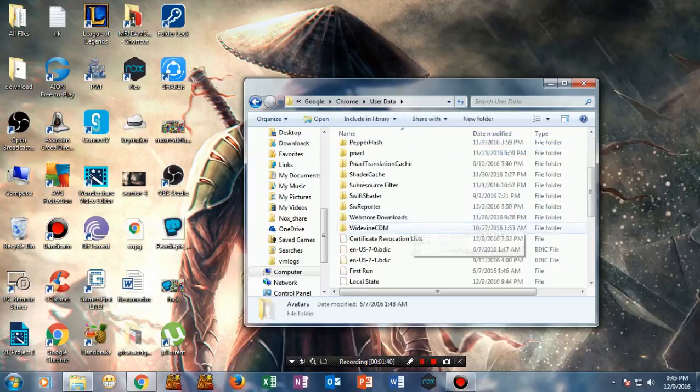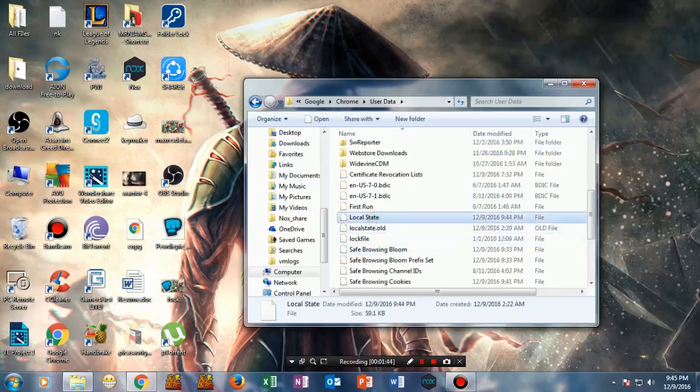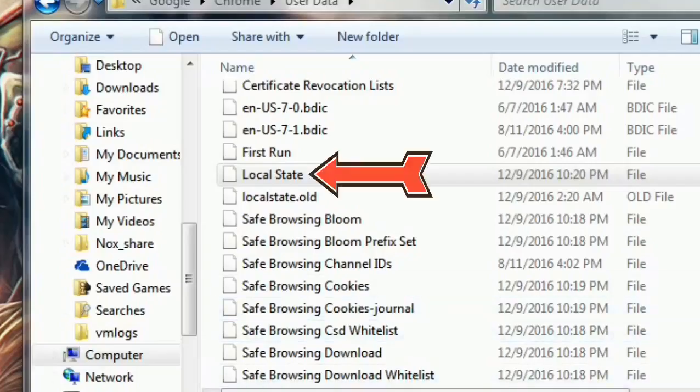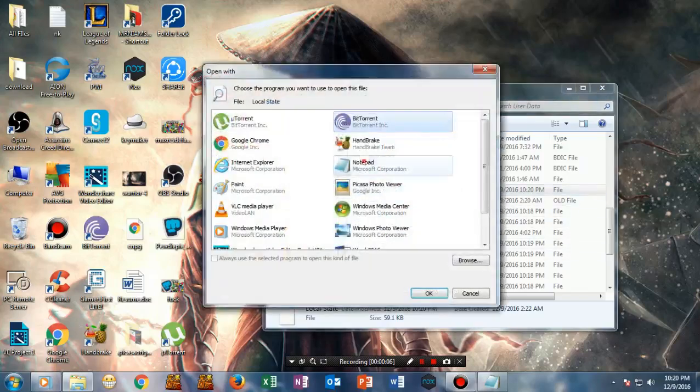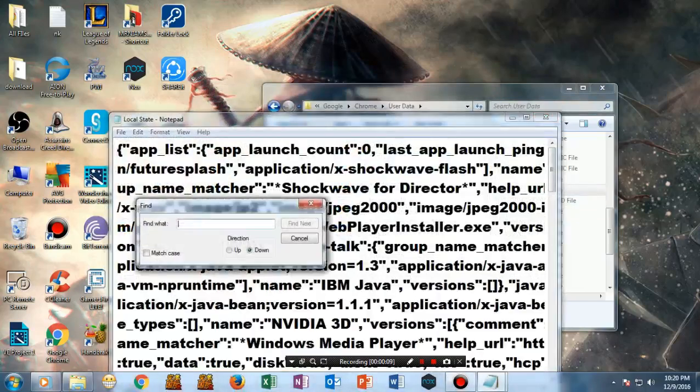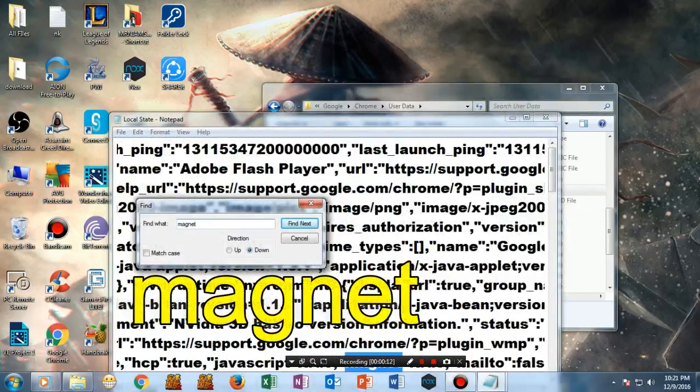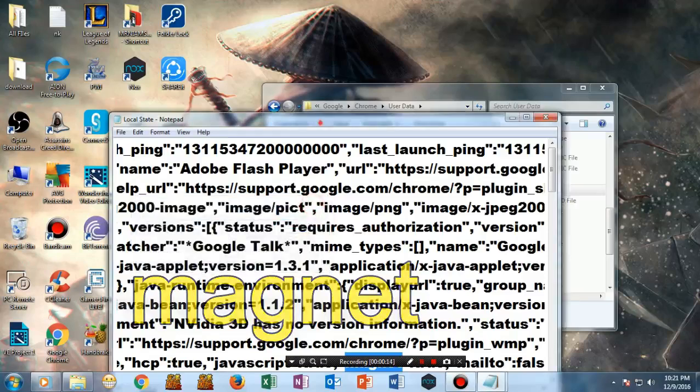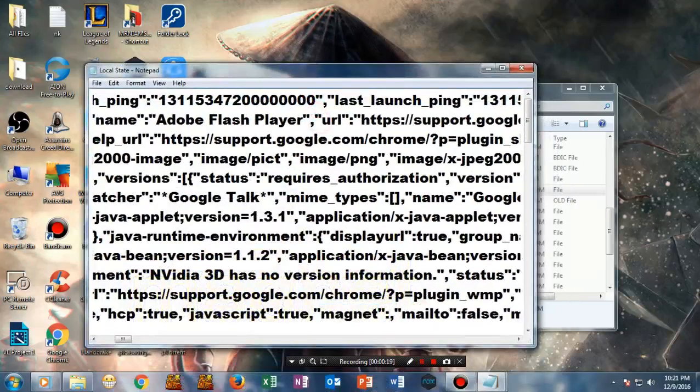Once you're here, search for 'Local State' and open the local state file. Now search for 'magnet' and make it to false. Now save this.